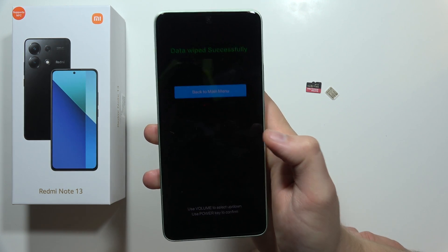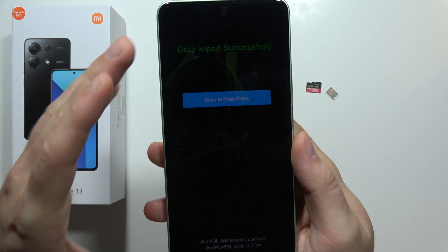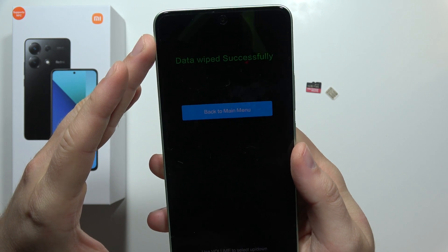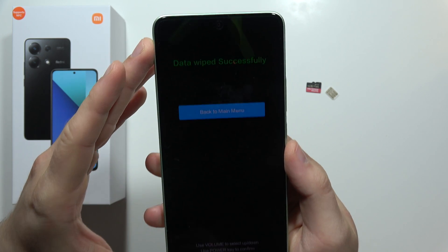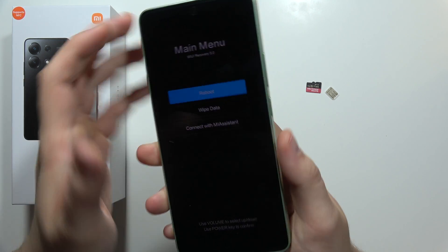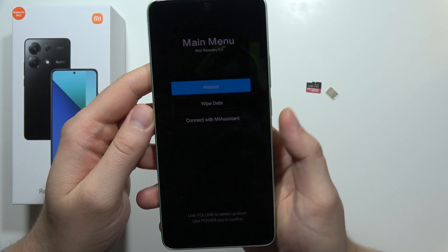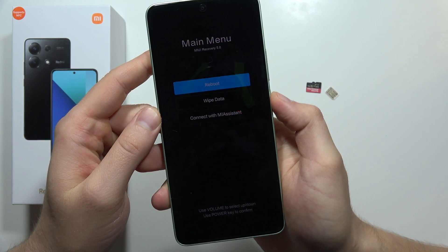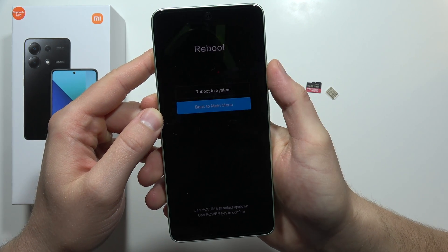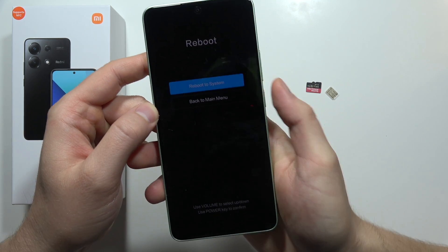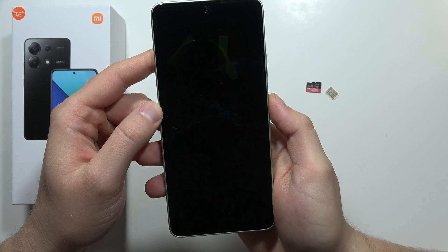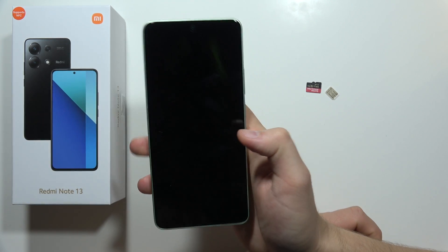As you can see, we get a message confirming that all data was wiped successfully. Click the power button again, then select 'Reboot' with the power button. You don't have to scroll — just select 'Reboot to System' and click the power button again.